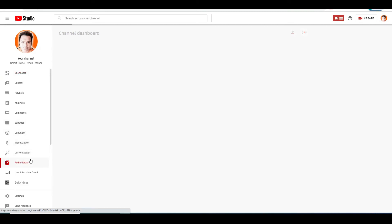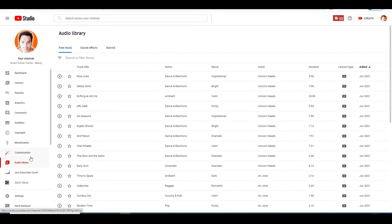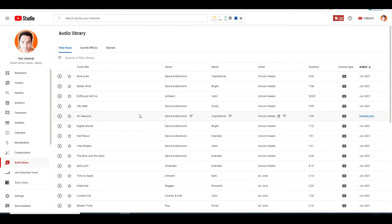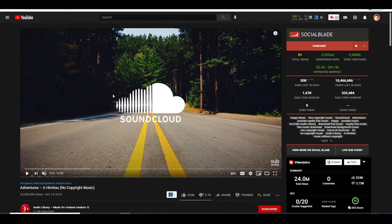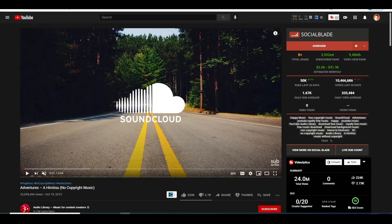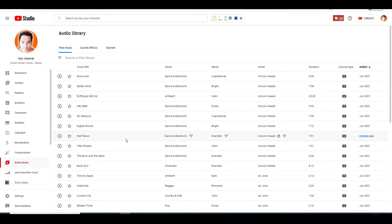If you remember from before, I did say those channels are most likely using the library to find their music. And check this out, one of the oldest videos of that first channel has the YouTube Audio Library logo in the photo. This is the perfect place to find music for your videos because first off, you are free to use these songs in the library and get monetized as well.